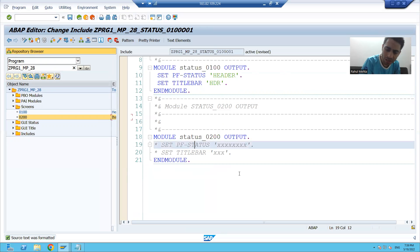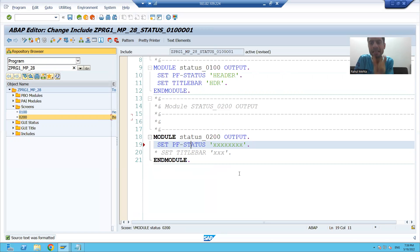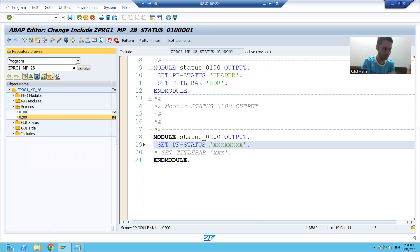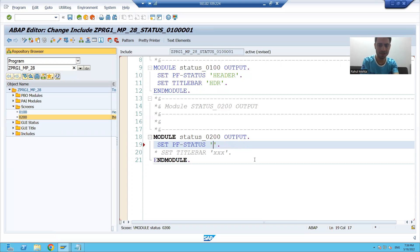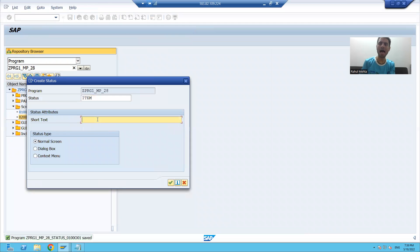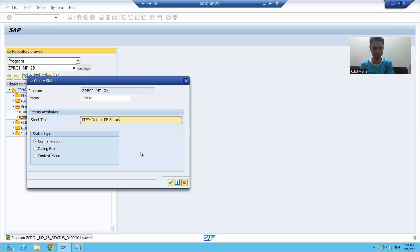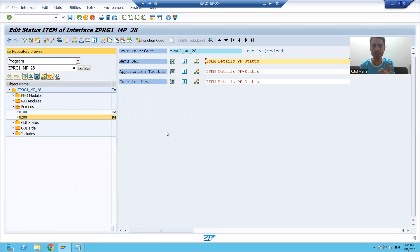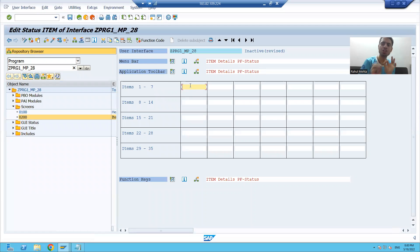Now I will uncomment. We will create a button on screen 200. We know that 'set PF status' is the statement. I will give some name to the PF status — suppose 'item' — and double click. It is asking: do you want to create GUI status? I will write 'Item Details PF Status'. Same steps as before. I will create a button in the application toolbar of screen 200.